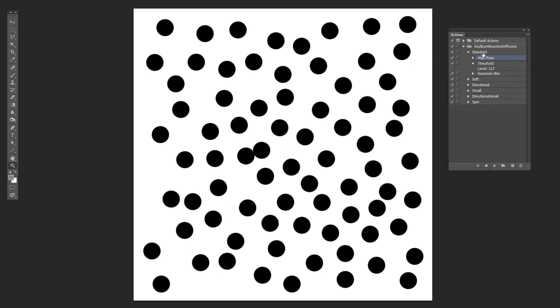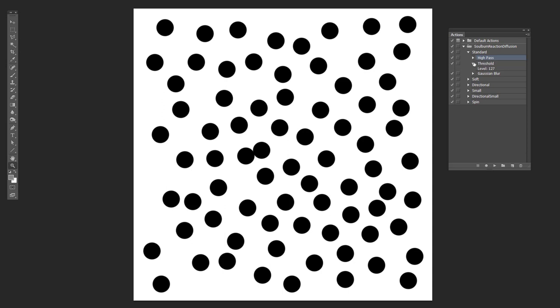So we're going to start off with a standard one here, and first of all it's going to do a high-pass filter with a radius of six pixels. Then it's going to do a threshold with the levels of 127, and that's doing the contrast portion of the image.